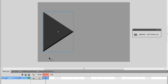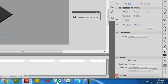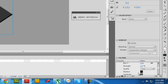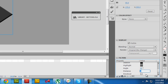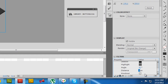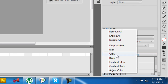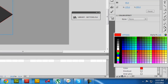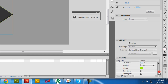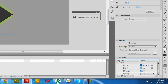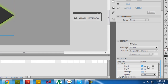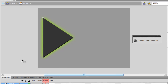Then I'll go down to the Down state and press F6 on the keyboard. In the Filters section for the Down state, I'll decrease the distance from 5 to 2. I'll also add a Glow filter, change its color to #99FF00, and increase the Blur X and Blur Y to about 36.